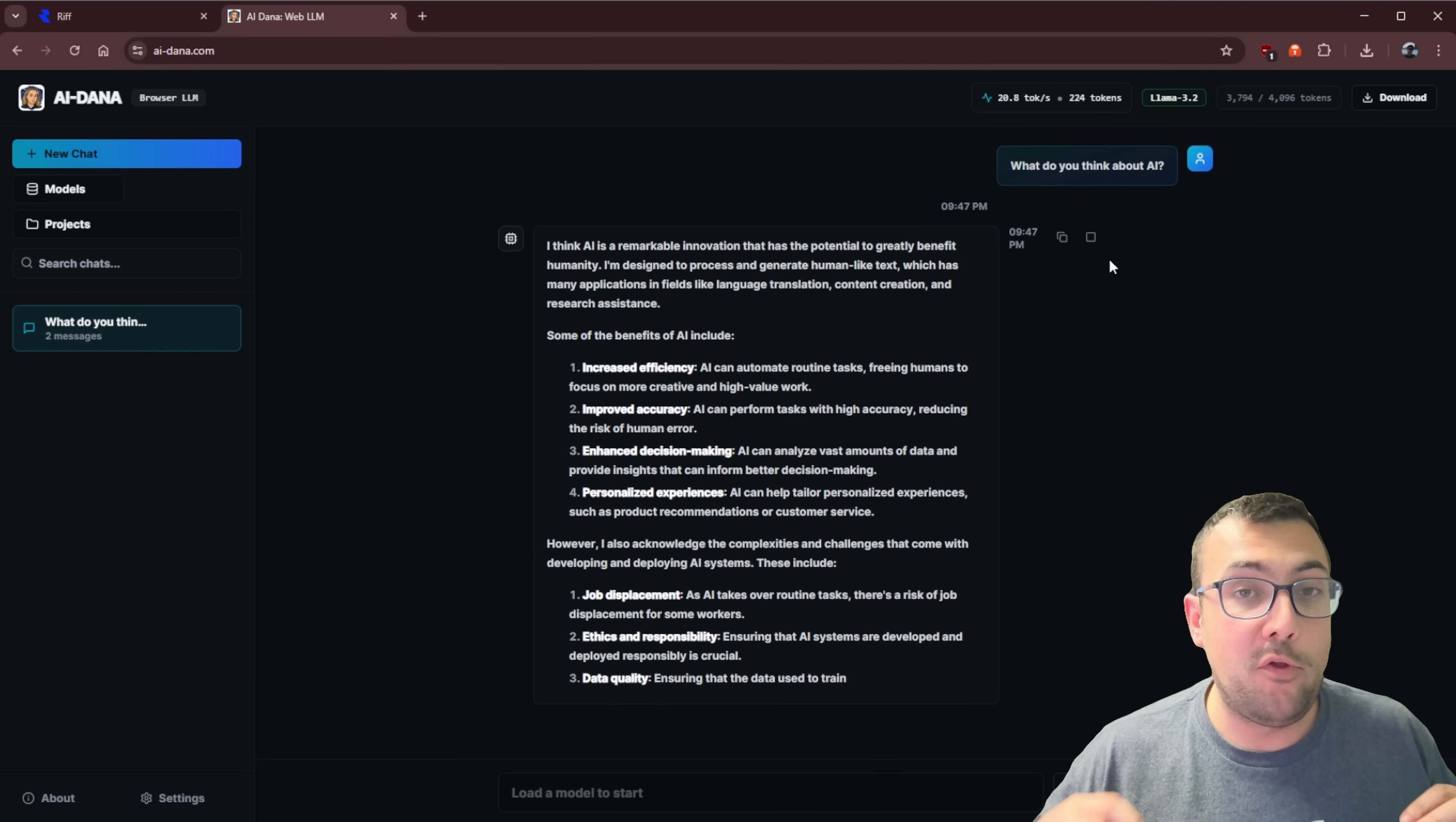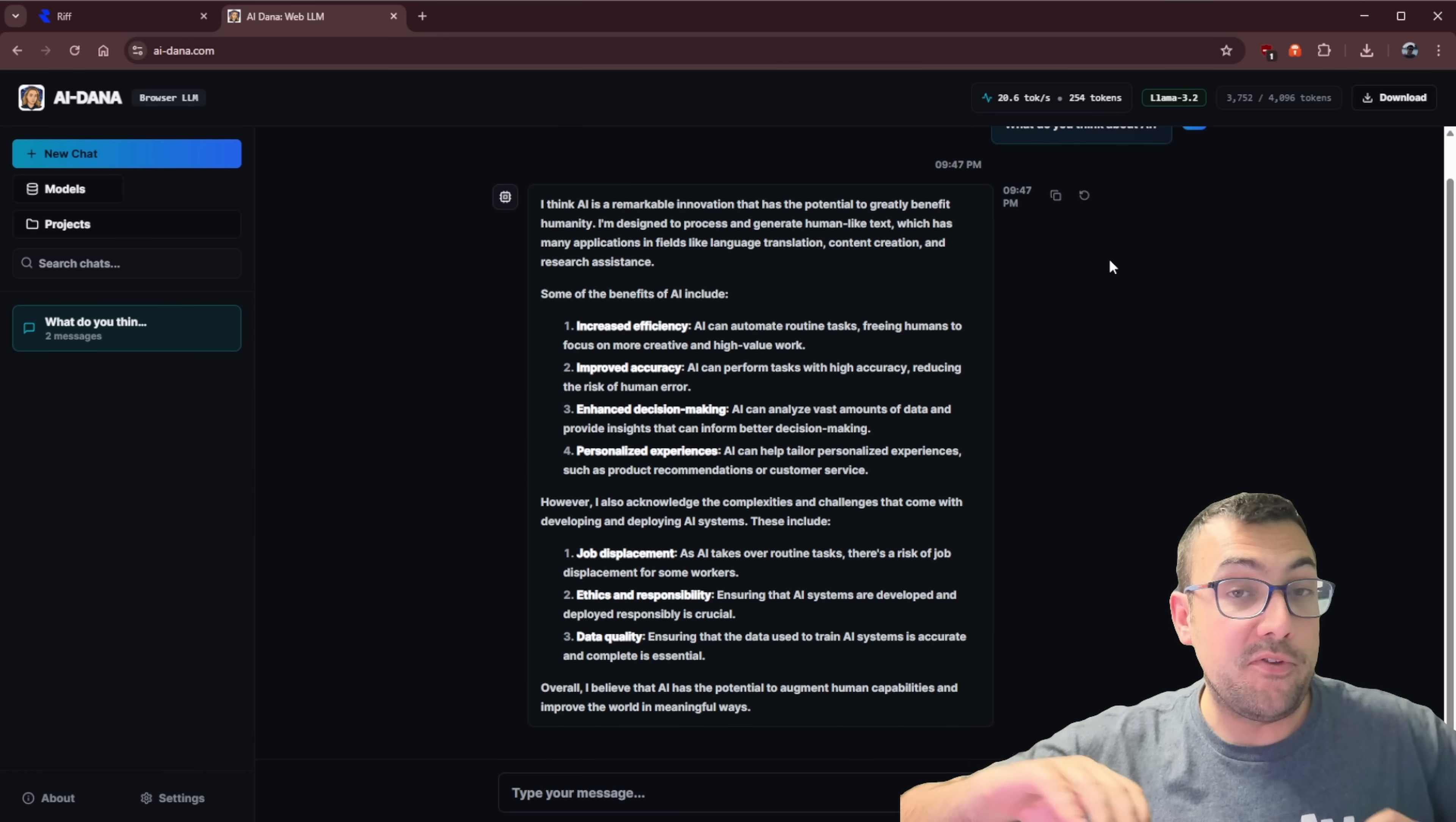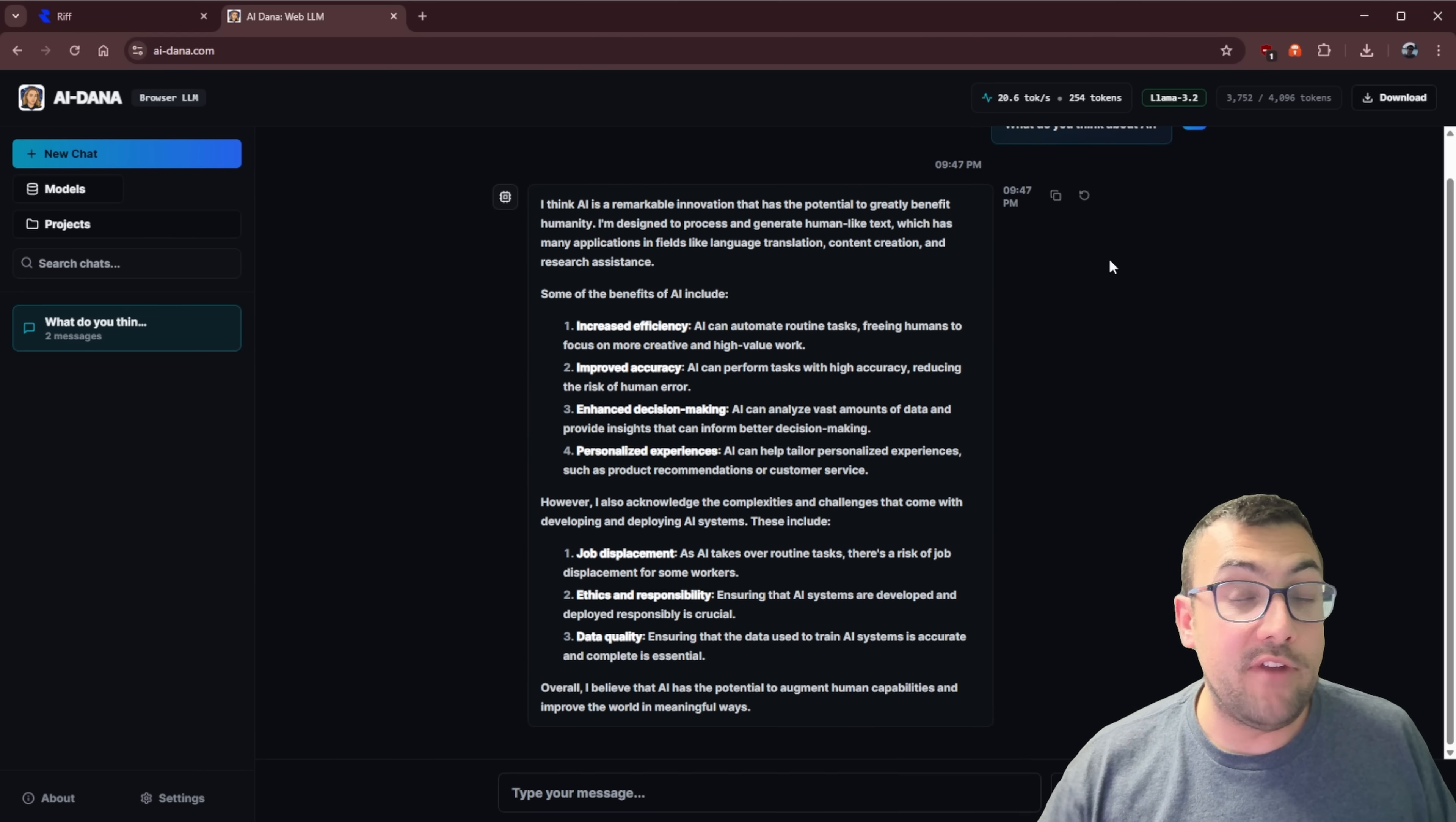I will have a full deep dive video into this entire AI application I built in another video, but it is absolutely insane that I was able to make this vibe coding in only a couple of prompts. I had a fully functioning application.